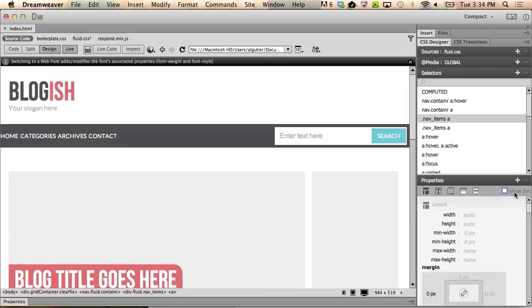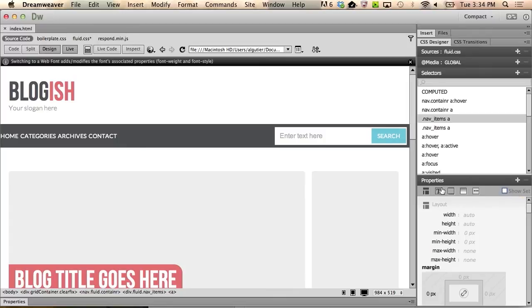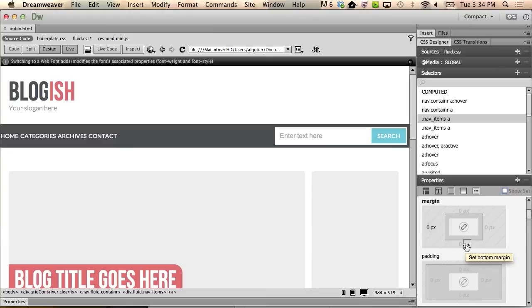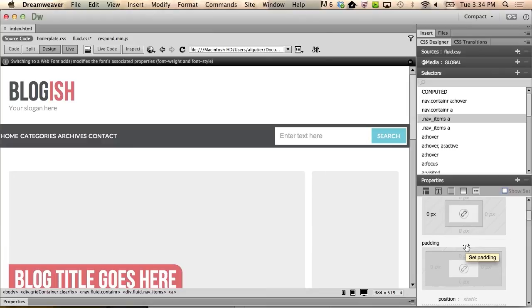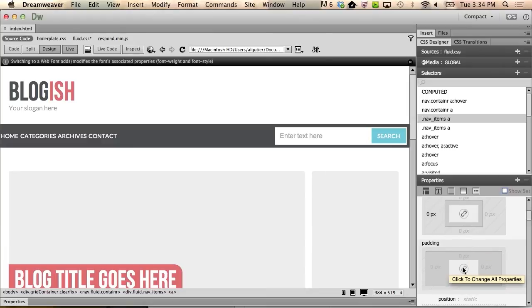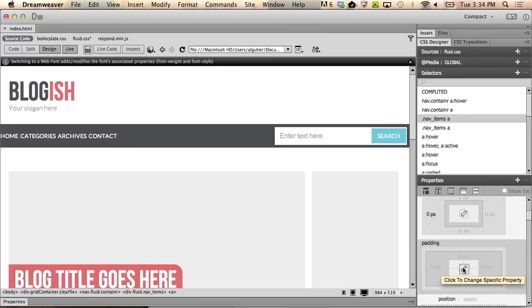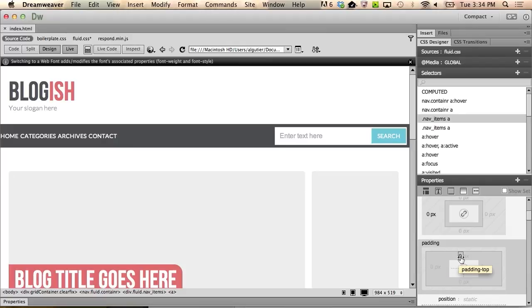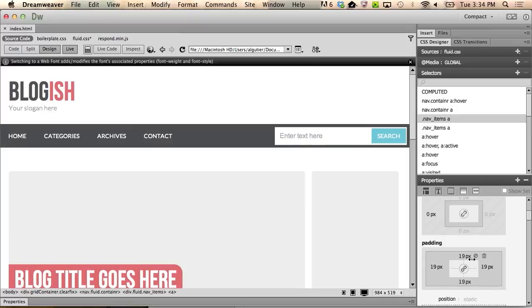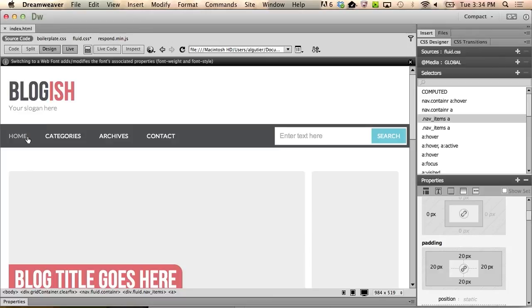Once again, I'm going to click Show Set, and this time I am going to scroll down to the padding control. I'm going to click the link in the center of the padding control to lock each of the four directions. Once I've done that, I can hover over any of those controls, and set it to 20 pixels, which pulls everything off to the same amount that the logo was pulled off, and also creates nice space below, above, and to the side.